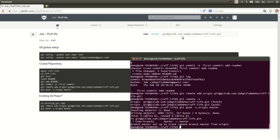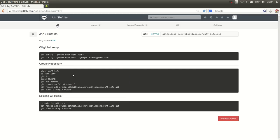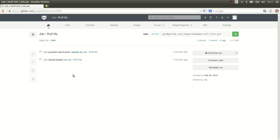And there we go. We just did a first push to our repository. Let's check it. We refresh. And we see immediately the activity stream. You see that I joined the project that I just made and I pushed the new branch master to the project ruff life.